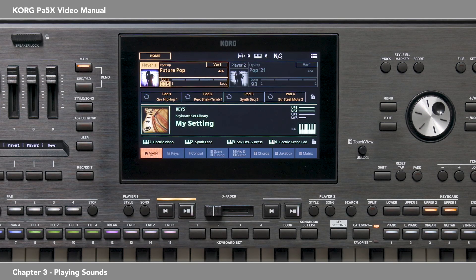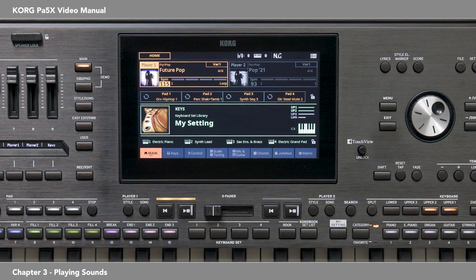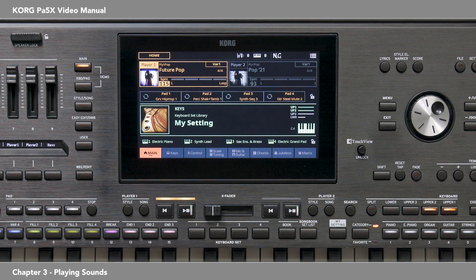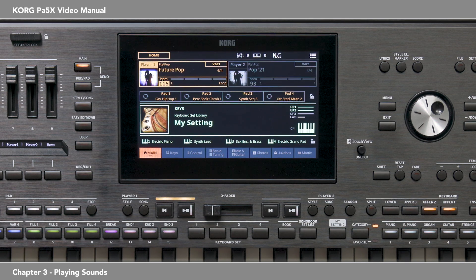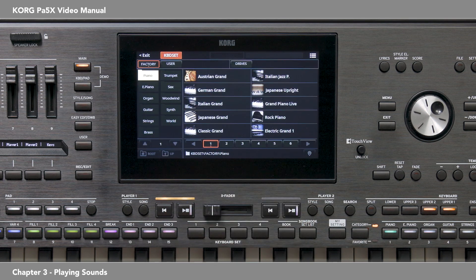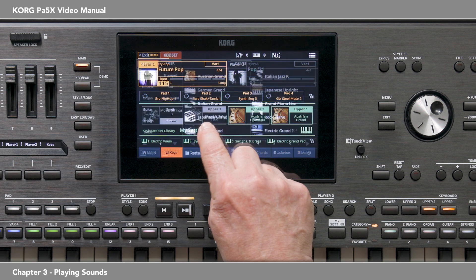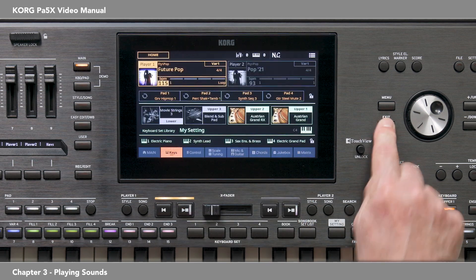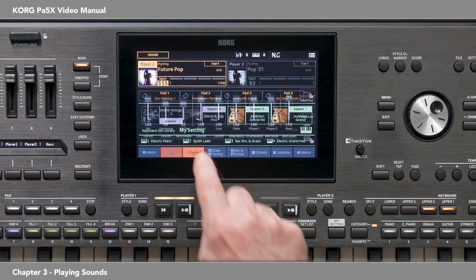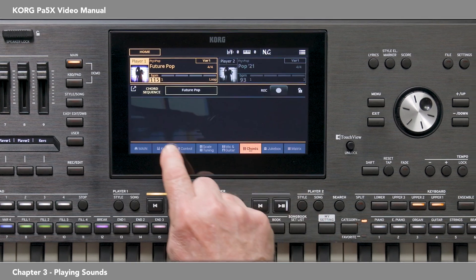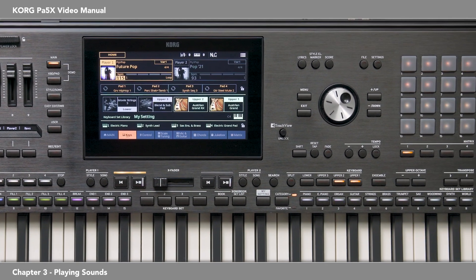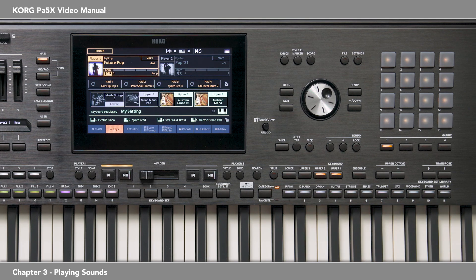In this chapter, we'll focus on how to bring the sounds to life and how to use the PA5X features and tools to make them work best for you and your performance. On the main page, you can touch here to go to the keyboard set selection window, and on the keys page you can touch here. But the other pages don't have that — that's when the keyboard set library buttons come in handy. You can use them to instantly go to the keyboard set category you want.